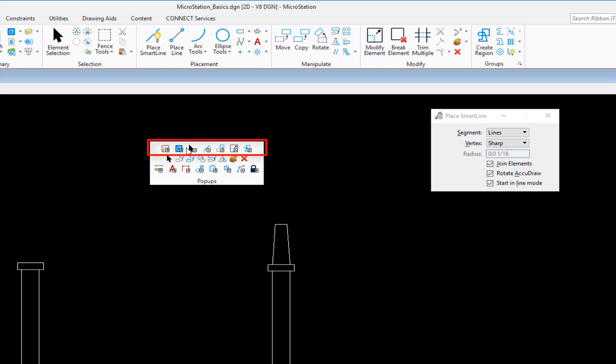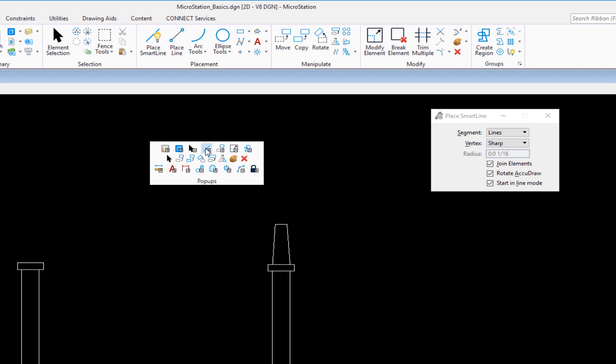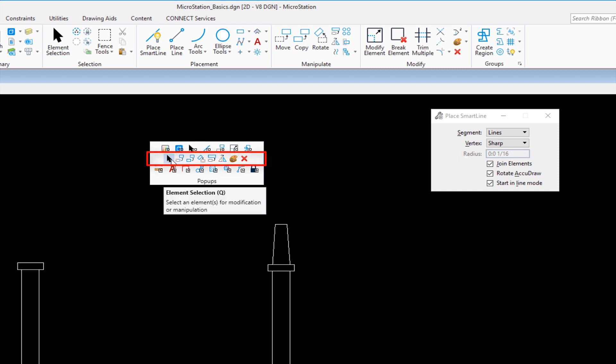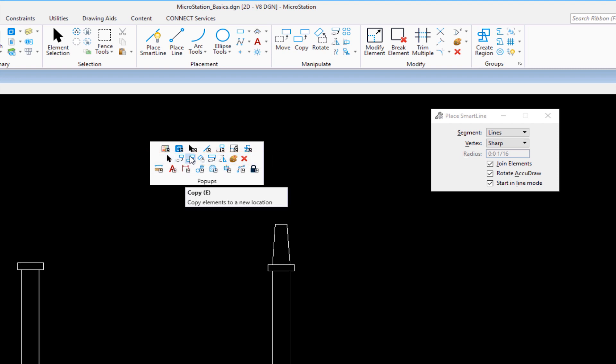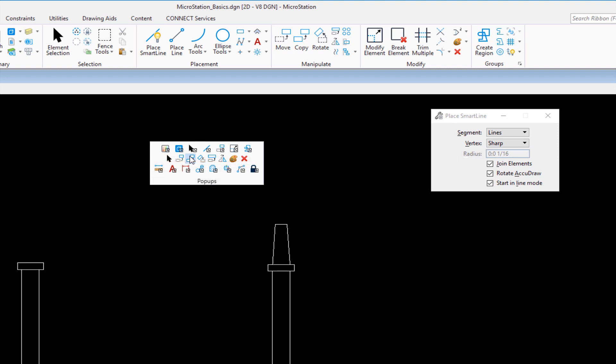I'm going to tap the space bar and at my cursor will appear what we call the pop-up menu. Now there's three rows. The first row, these icons will open up a secondary dialog for things like dialogues, element selection, and placement. The second row are discrete tools. So I have element selection, move, and there's my copy tool. And the third row will open up a secondary group of dialogues. So there's my copy element.